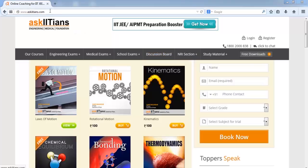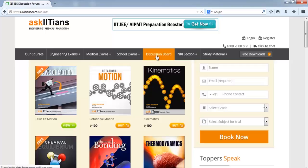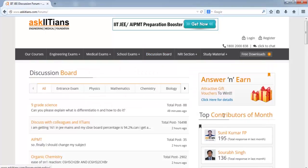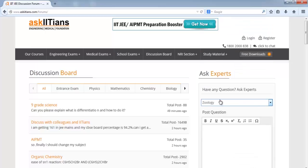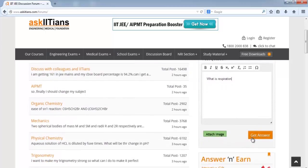If you have any query, just go to the website askiitians.com. Click on the discussion board, select the category of your question type, type your question over there, and get it answered from the experts of AskIITians within 24 to 48 hours, free of cost.